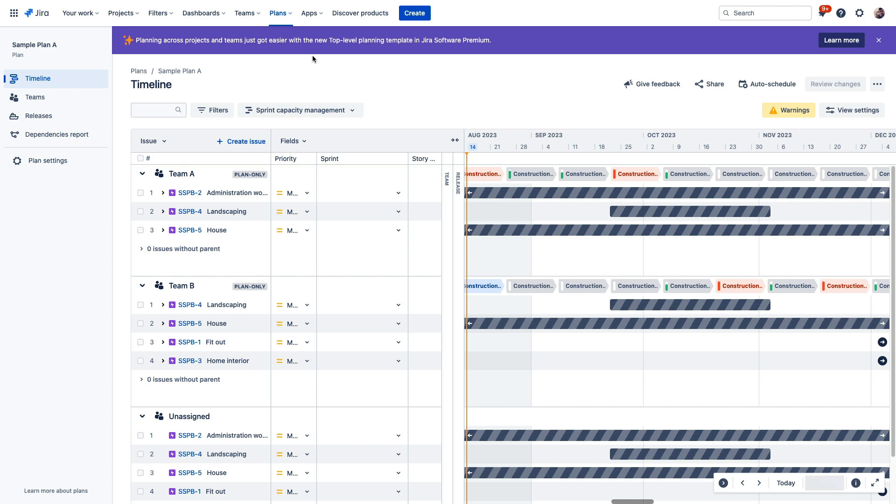Now, plans are a feature of the Premium version of Jira Software, and plans are effectively a roadmap or a timeline which compiles timelines from multiple projects together so that you can get a higher-level view of how your work is moving across the entire organization rather than just at the project level.